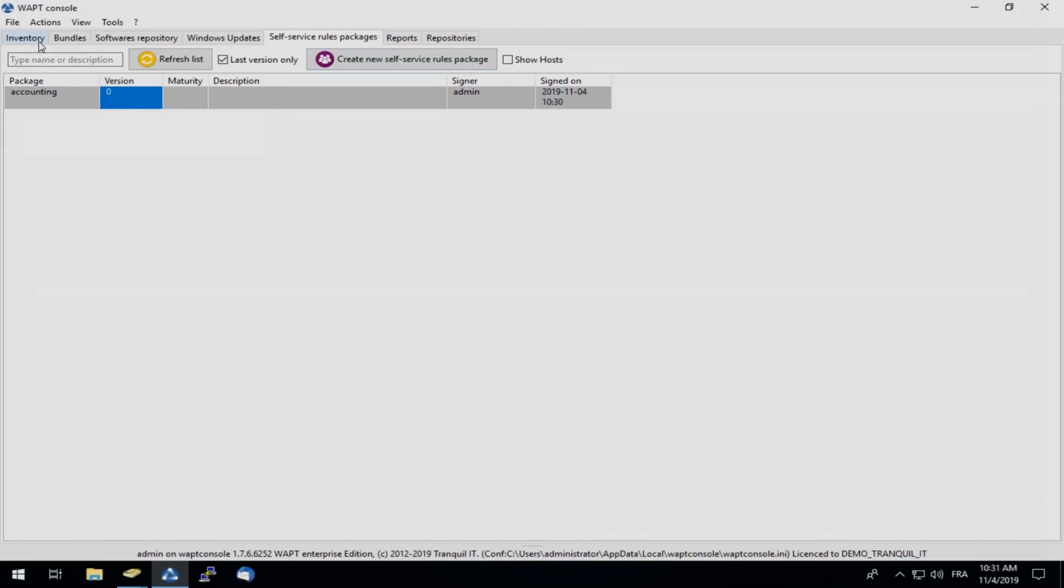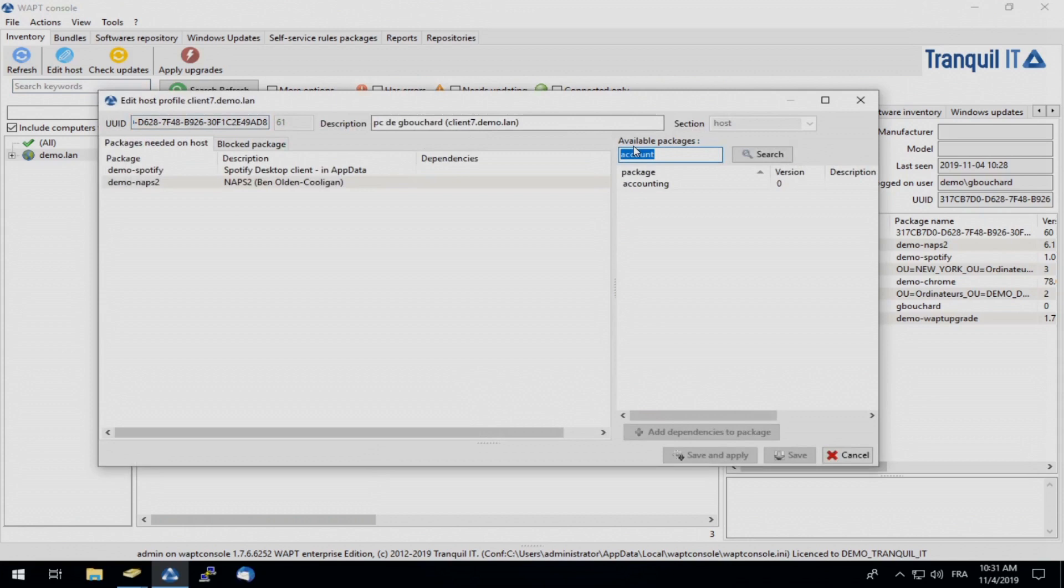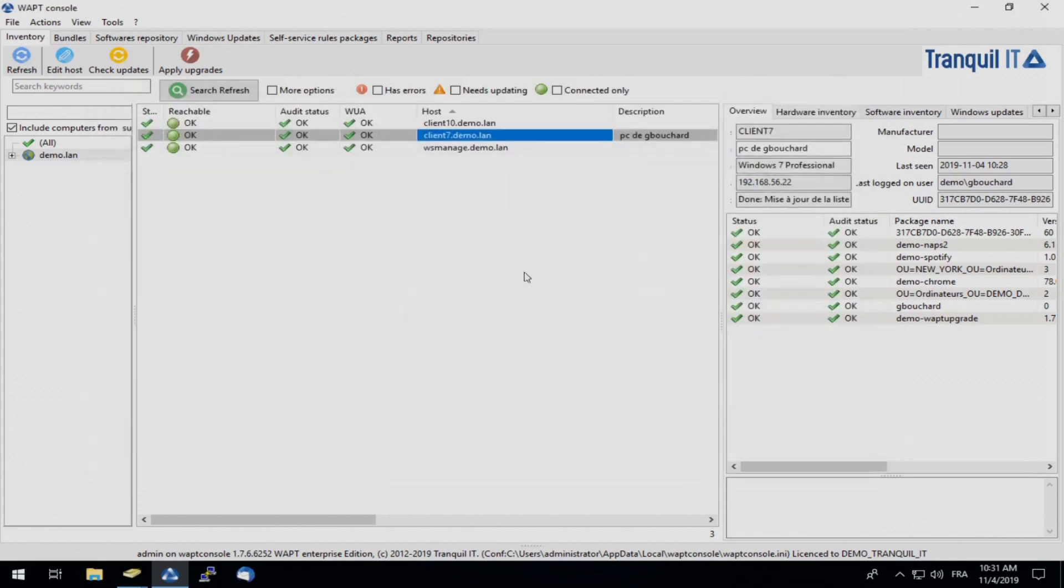So I headed back to our inventory tab. Here we can see our PC of G. Bouchard. We simply double-click on the host. In our available packages, we will search for our accounting package that we just created using our self-service rule. We will simply drag and drop and click save.